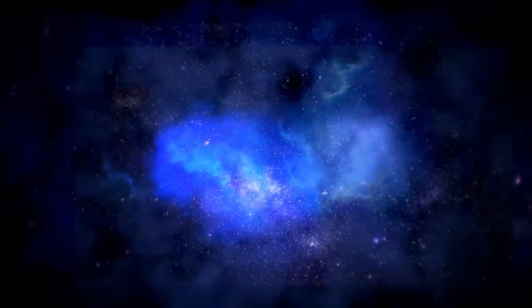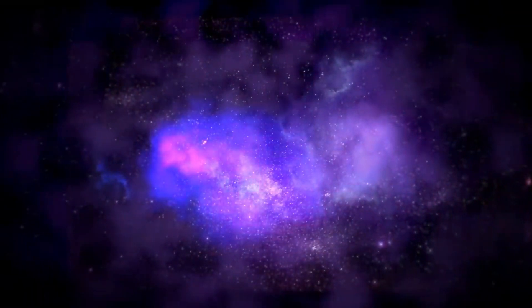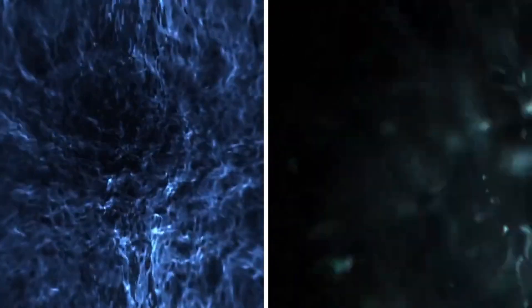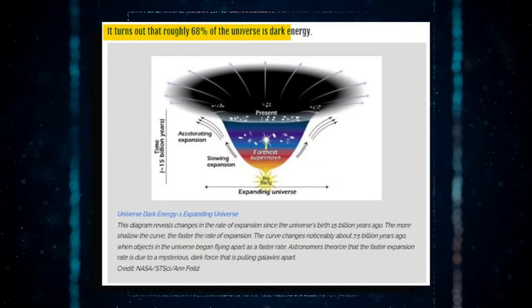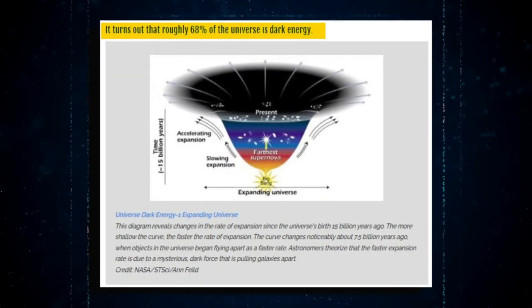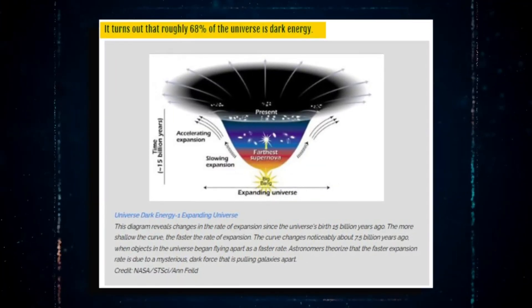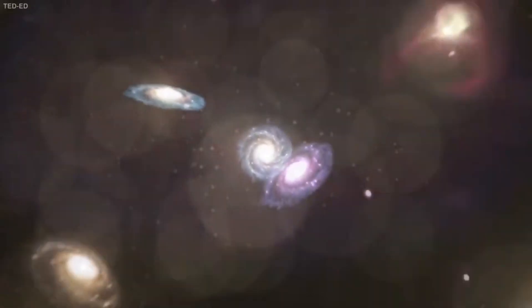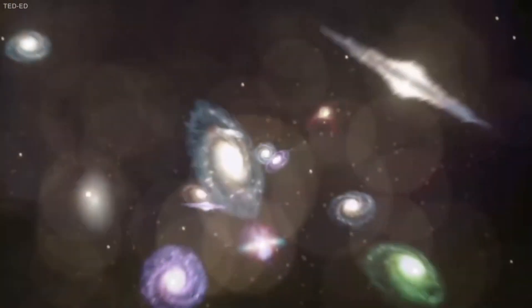The detection of ancient objects resembling dark stars, dubbed JADES GS Z13-0, Z12-0, and Z11-0, suggests their existence around 320 to 420 million years after the Big Bang.